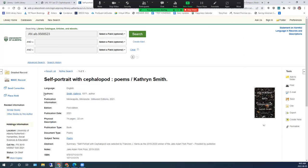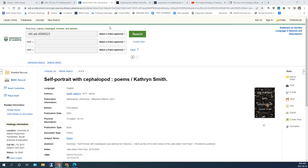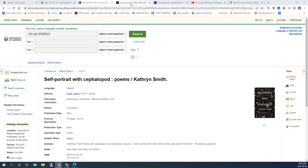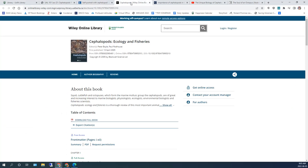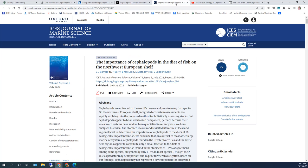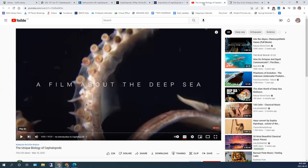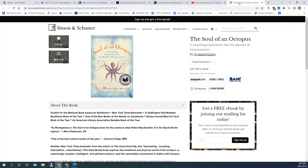It can be a library catalog record, an e-book on a vendor platform, an article from a library database, or even an external website such as a YouTube video or the website of a publisher of a book you would like the library to order.